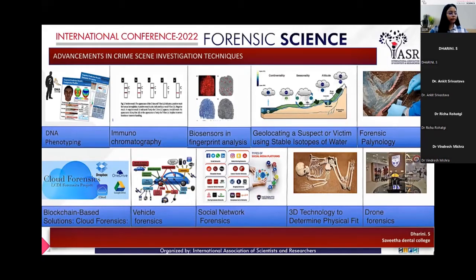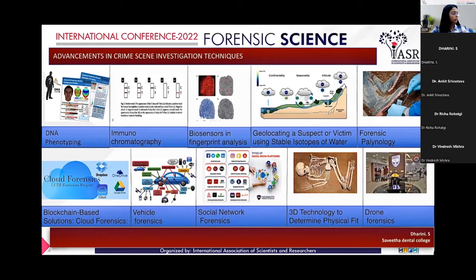The next is immunochromatography. Clear identification of soft tissue remains may be visually difficult in cases due to decomposition. In such situations, this technique can be an easy solution to detect human blood and also to differentiate between human and non-human tissues.